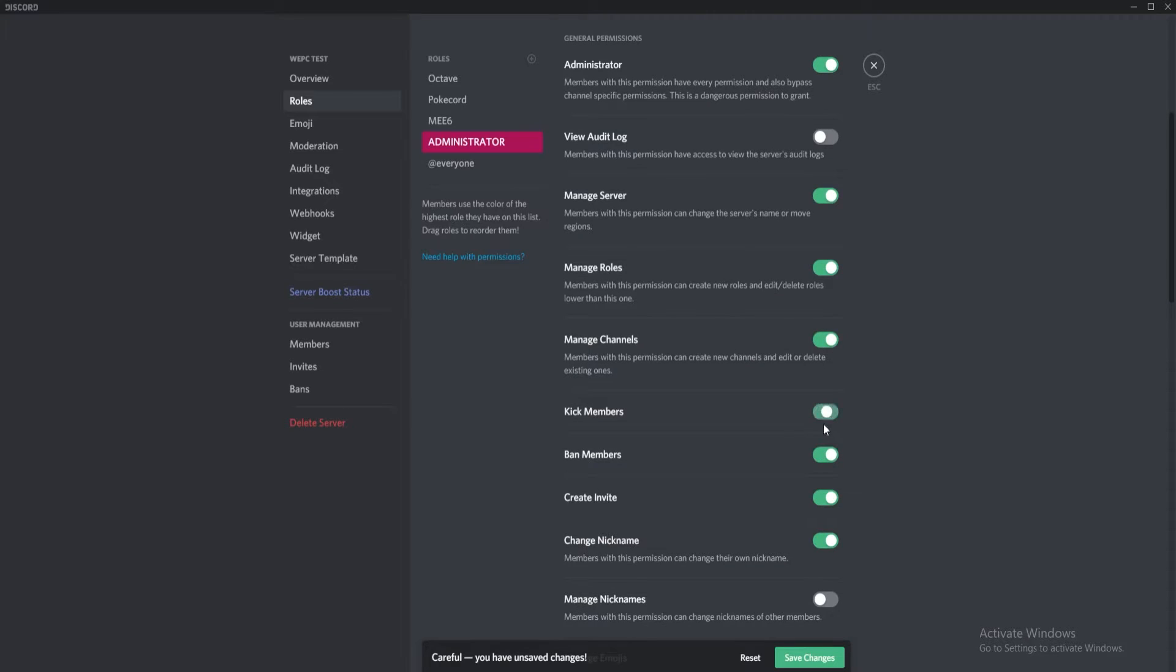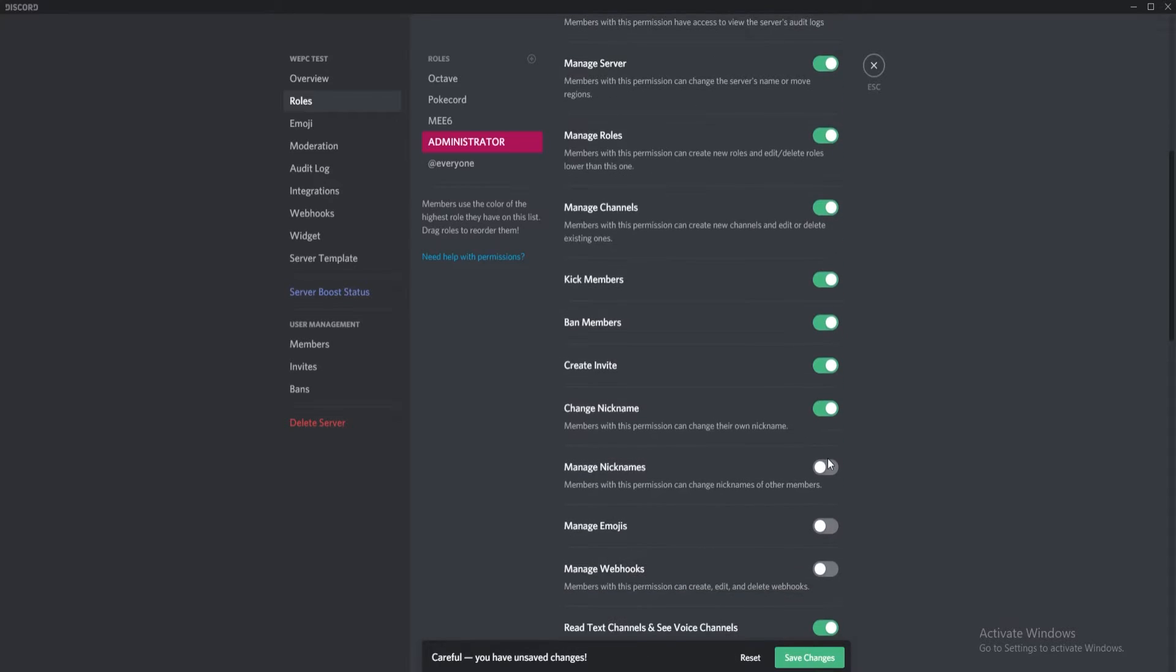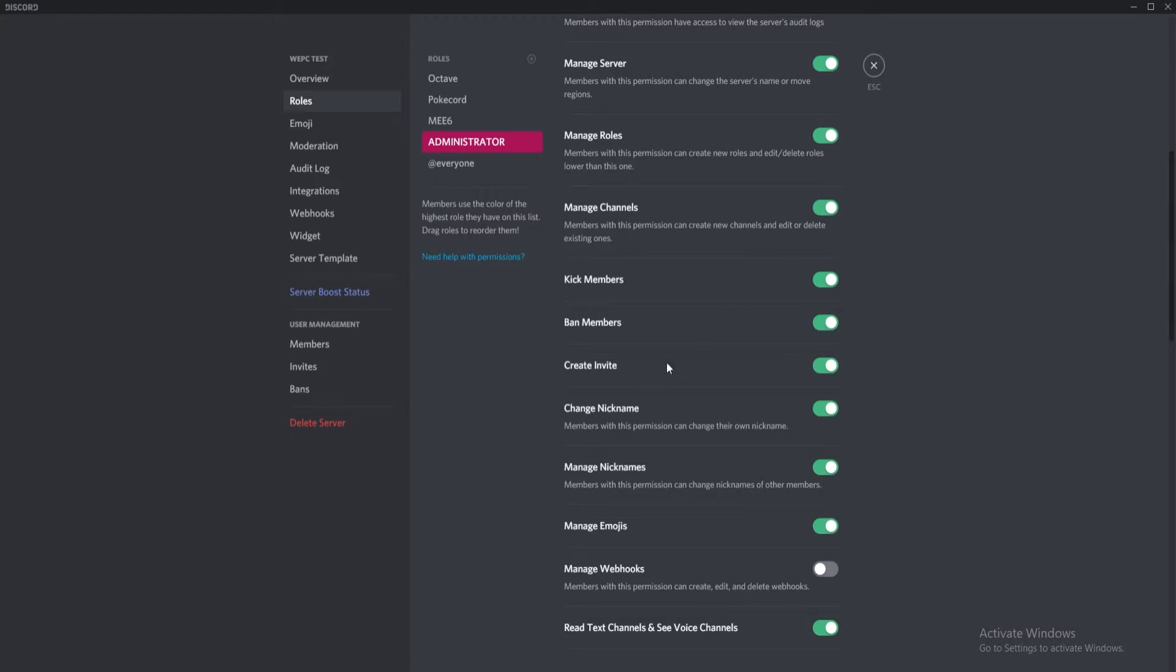Now you've configured roles within your server, you're probably going to want to assign them to specific members. This is even easier to do than adding a new role, which we will show you how to do now.